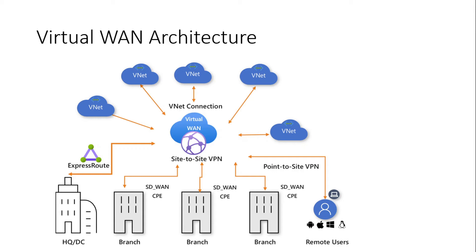And if we have any V-nets there in Azure, we connect those to those hubs and we have a communication between all of them. Also we can connect our remote users using point-to-site VPN.